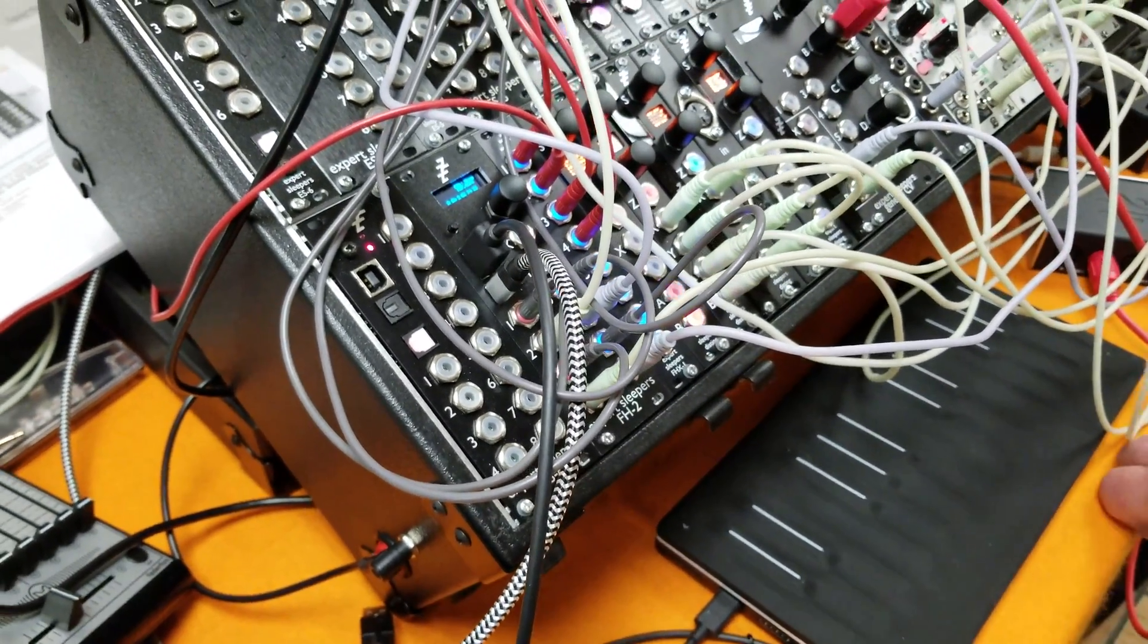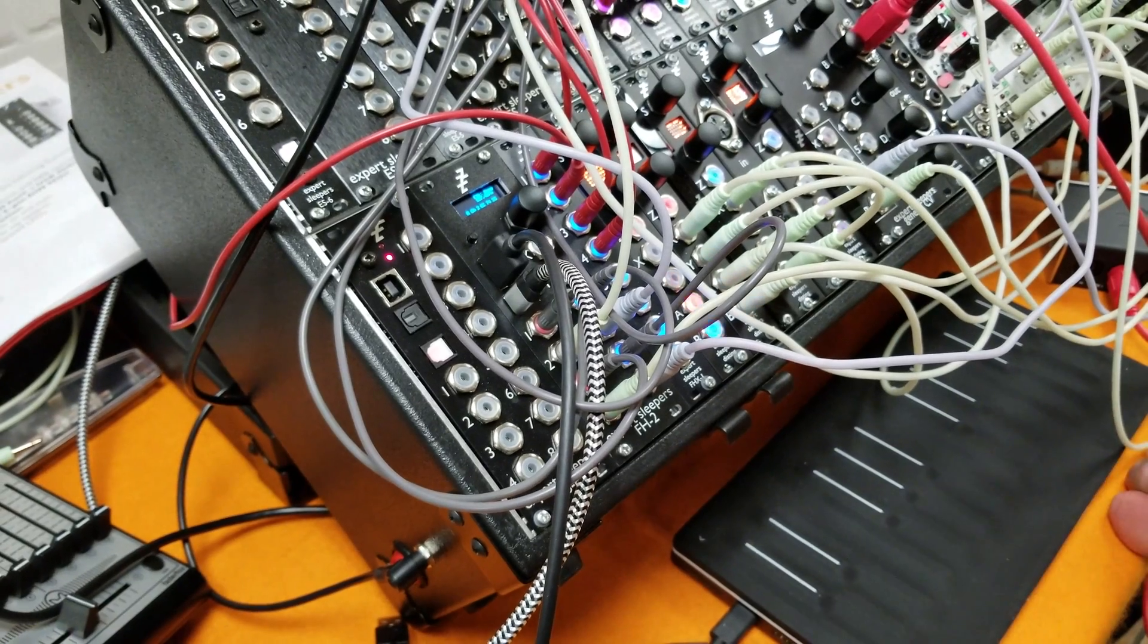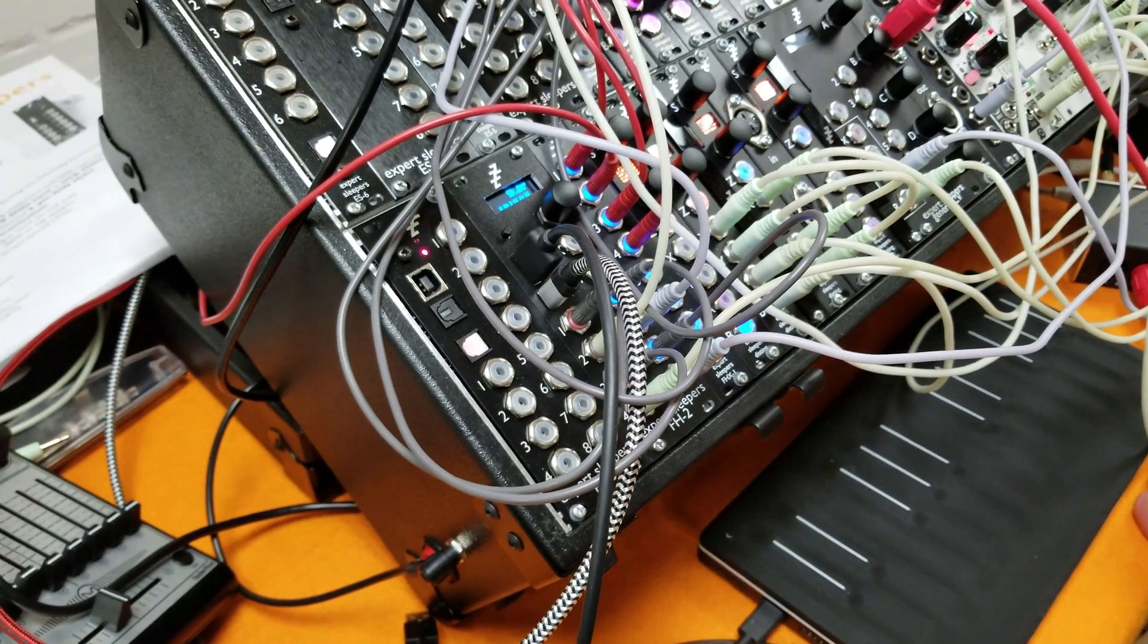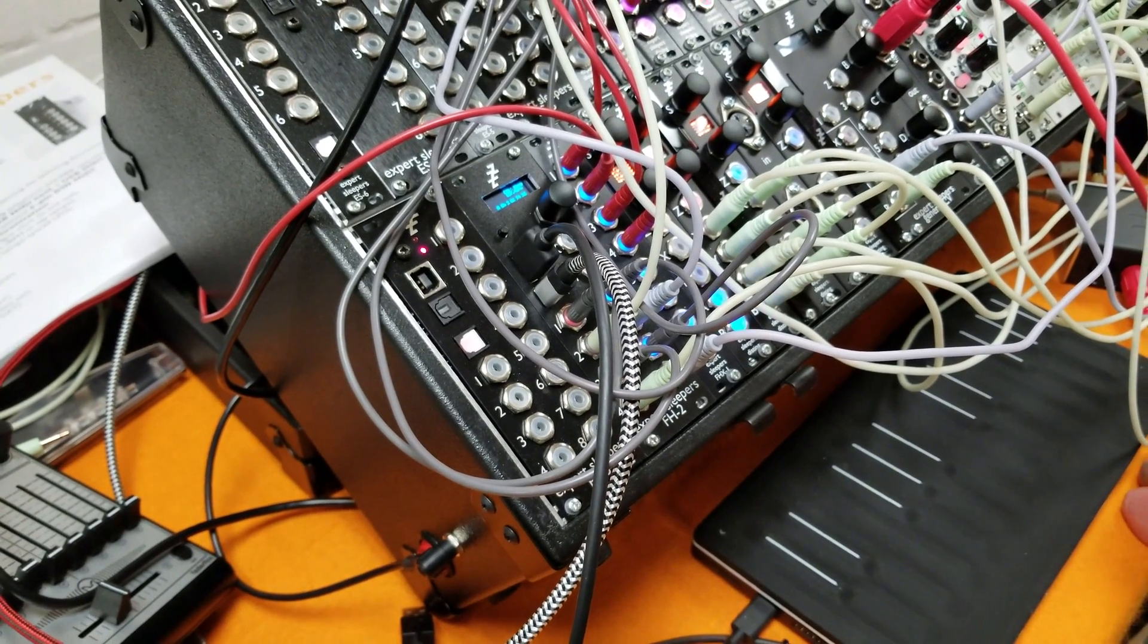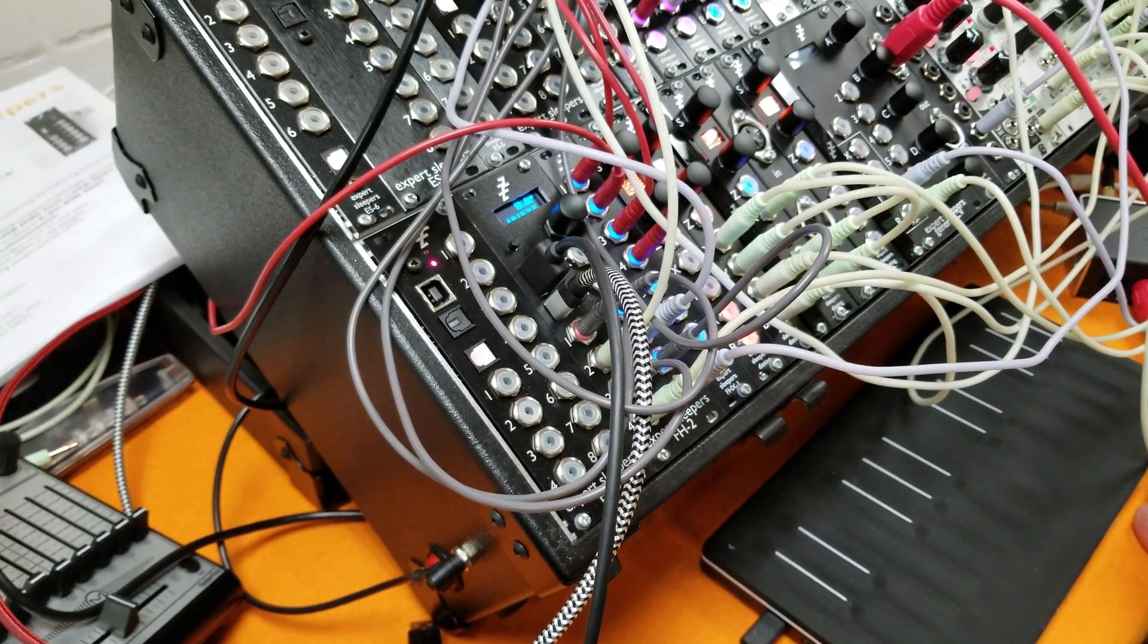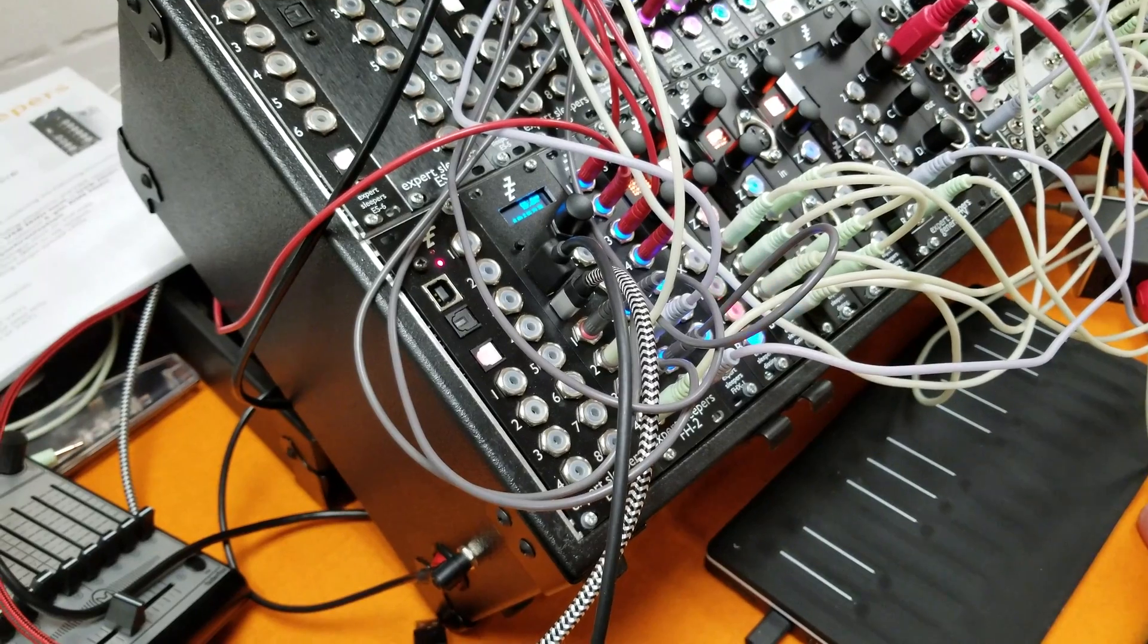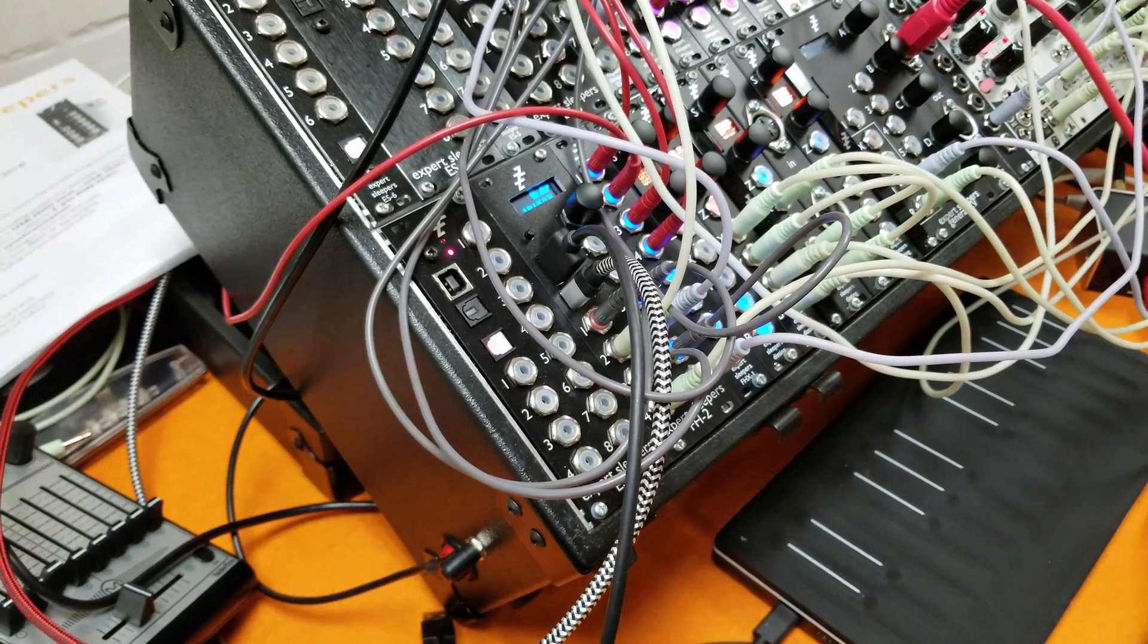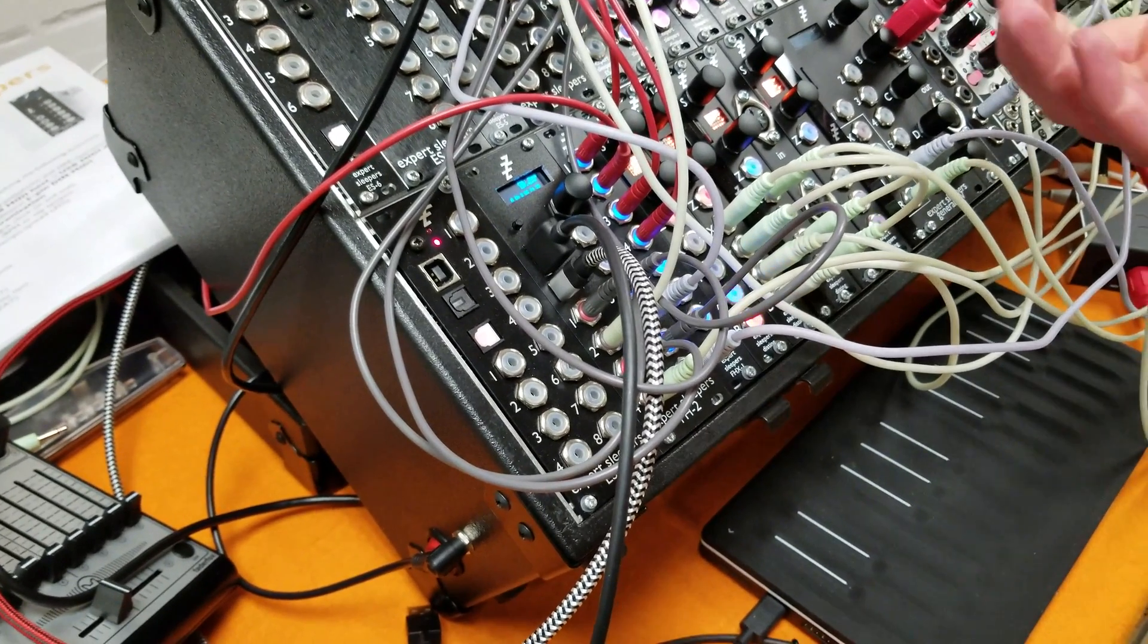It's an evolution of a product I used to have called the FH1, which is very much a USB MIDI host module that generated CV.